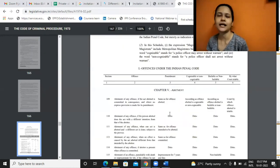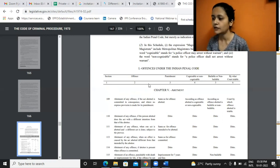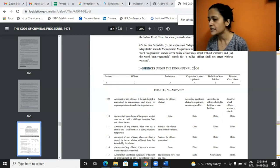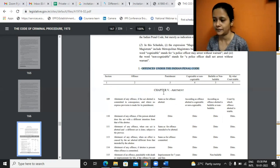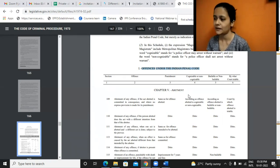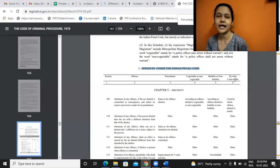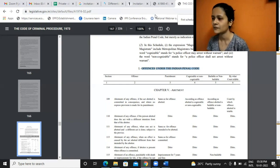This part becomes very important. CRPC at page 167 has the First Schedule as additional information. What happens here is they provide for offenses under IPC — those offenses are listed, which section provides for the offense, what offense it is, what is the punishment. It also talks about whether the crime is cognizable or non-cognizable, bailable or non-bailable, and in which court the case will be heard — magistrate court, sessions court, first class magistrate.